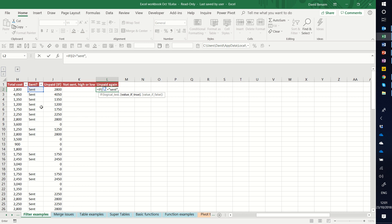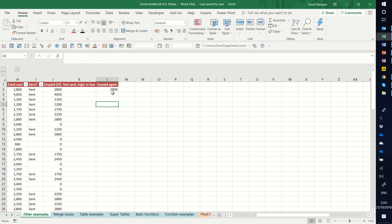Value if true — so if the word says 'sent', then it's going to give me the total cost, and otherwise it's going to give me zero. Whenever you have text in Excel in a formula, you need to put speech marks before and after. Press enter — 2800.